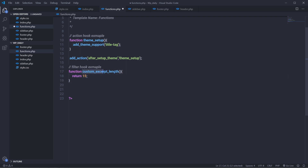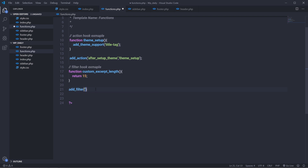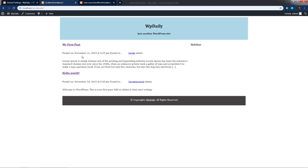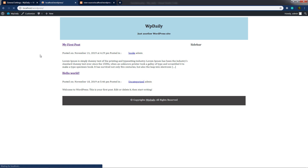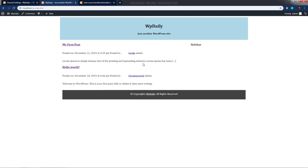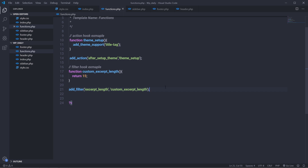You're not limited to only this function name — you can specify any name, but whenever you change the name you need to update the second parameter as well. Just after that you call add_filter, with 'excerpt_length' as the first parameter and 'custom_excerpt_length' as the second. You can see the excerpt currently has 55 words; after saving and reloading the browser we only have 15 words. This is how you modify existing output using filter hooks, while add_action adds new features.